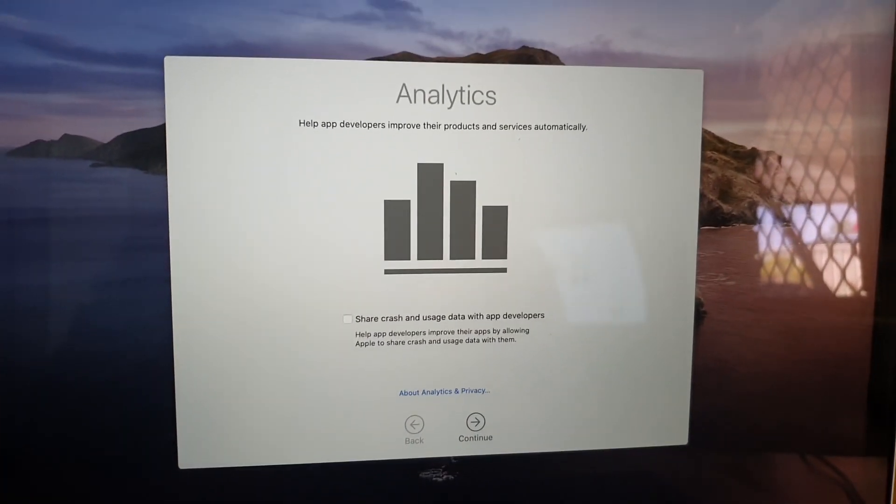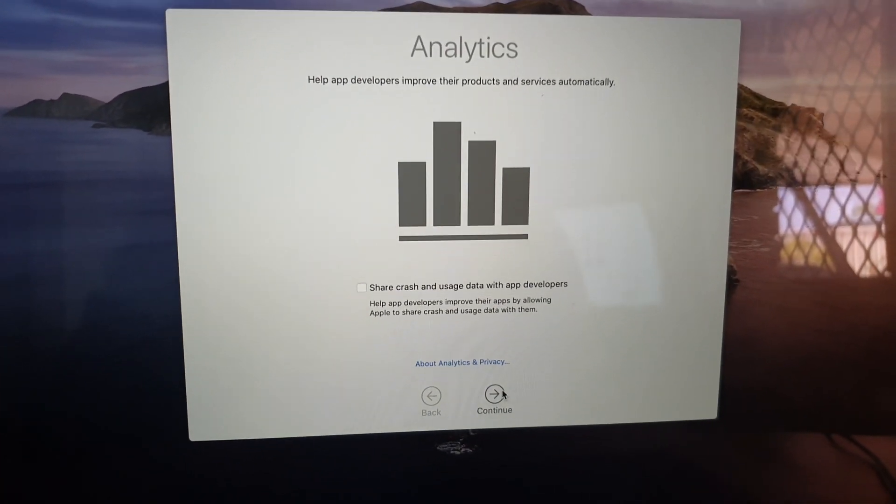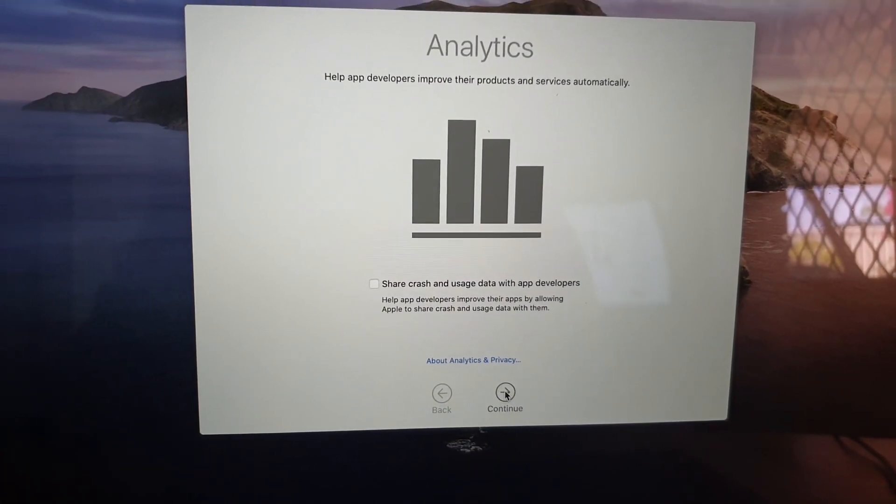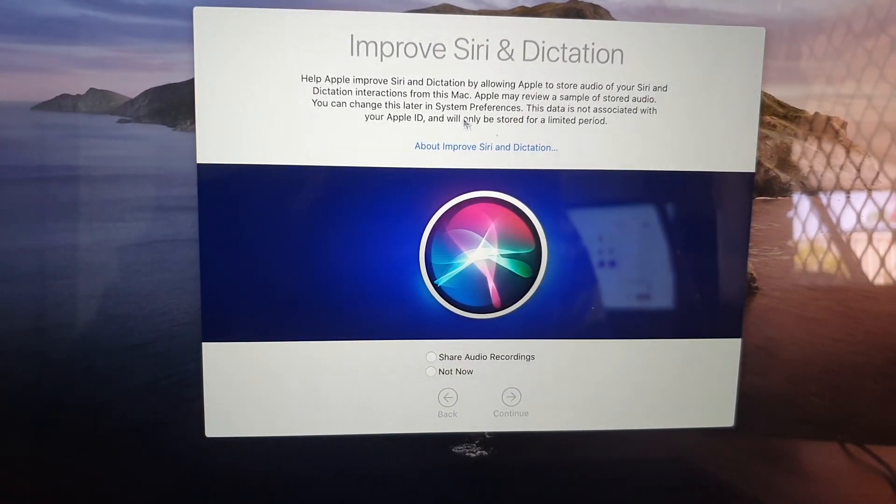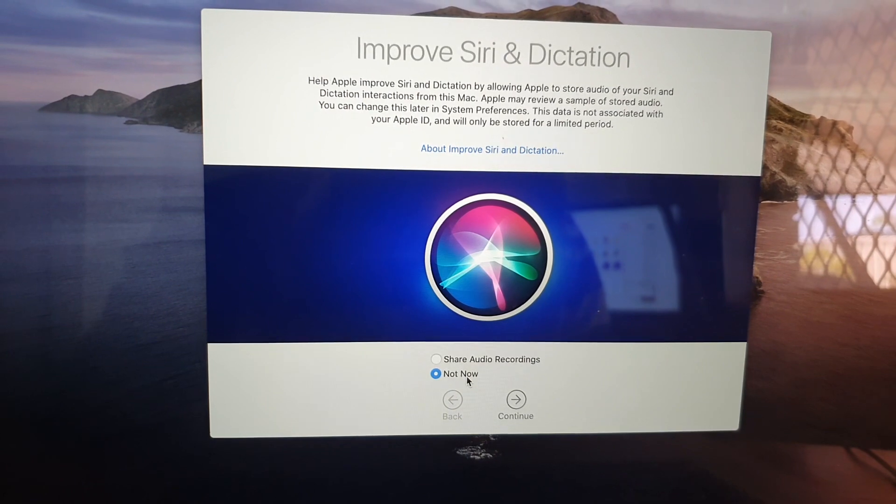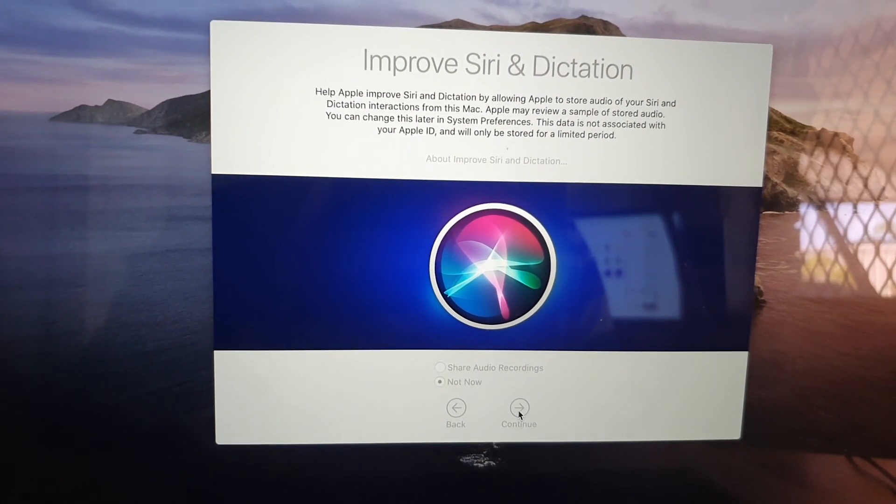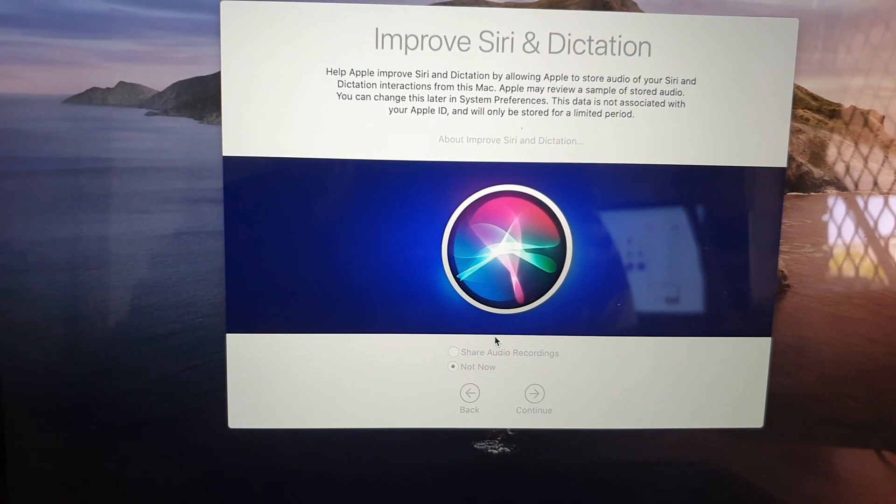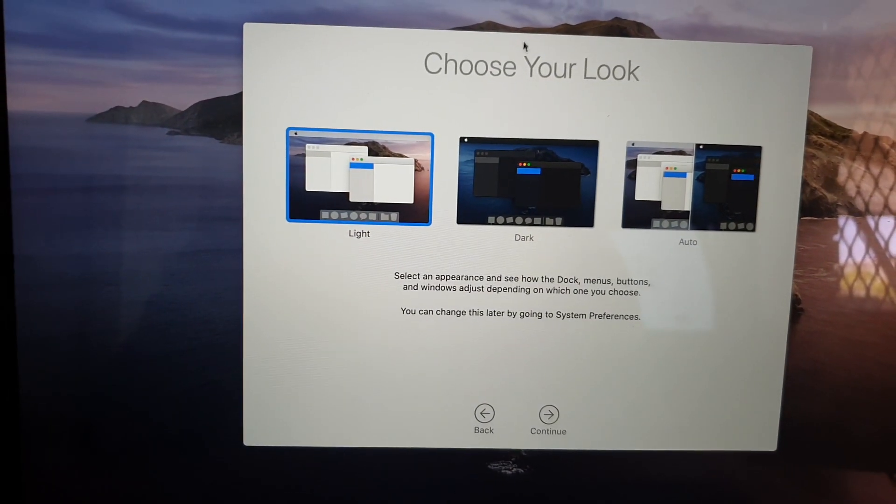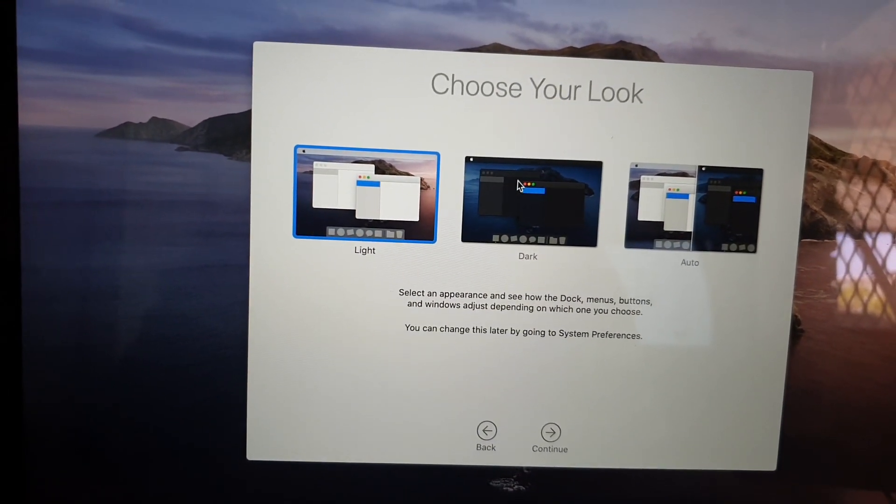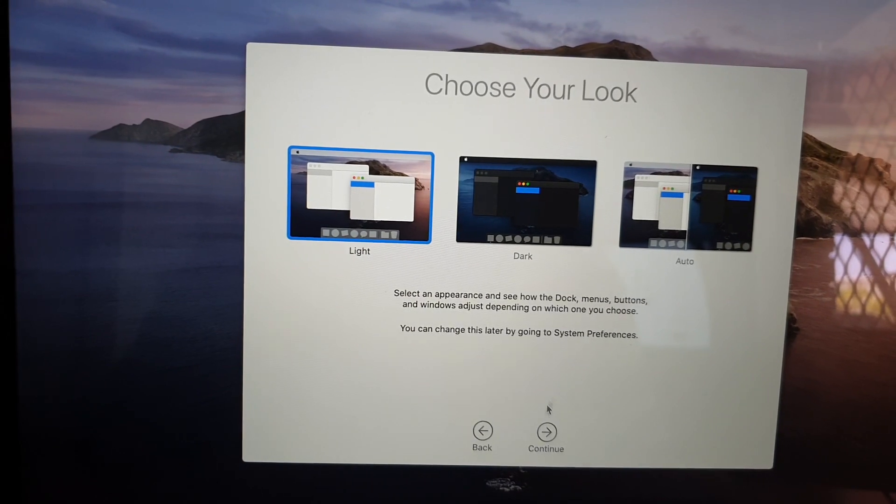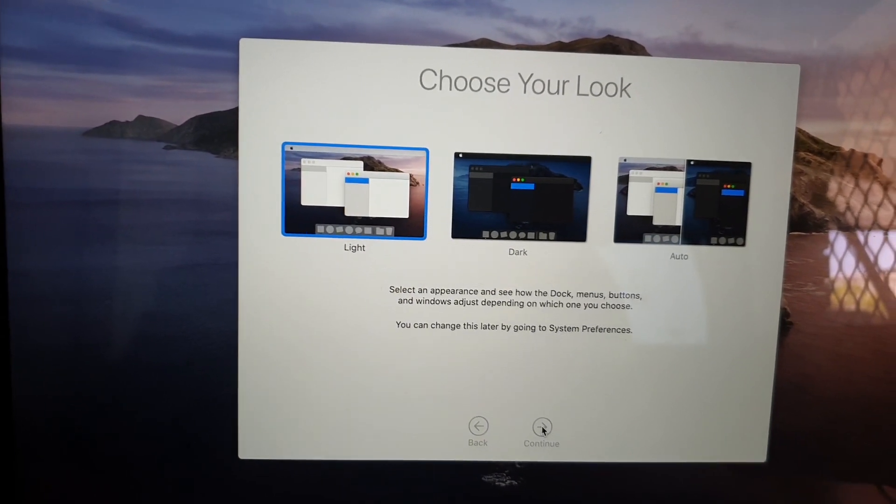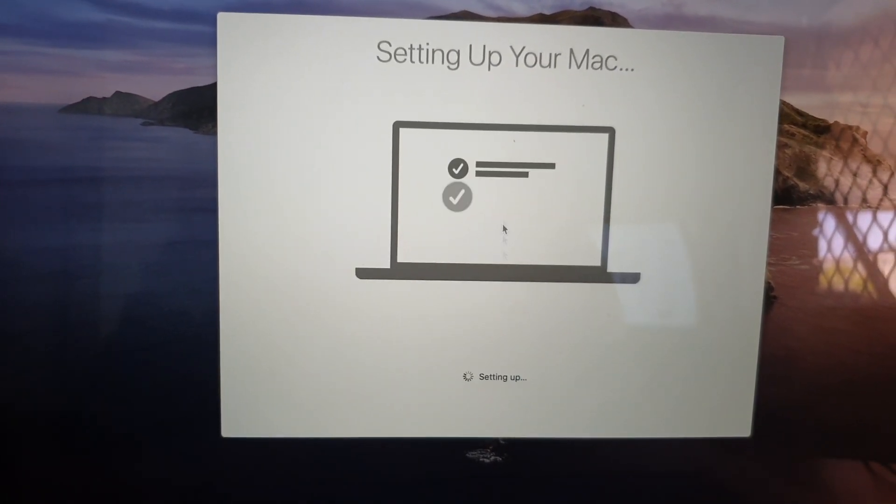Shortly you will get to the analytics screen. You want to click on continue and continue, and then we're just going to not share, not now. Continue and choose the look, light, dark, or auto, and continue, and then that's it.